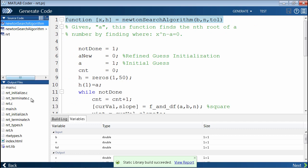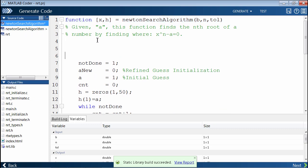When we generated code, by default, for efficiency reasons, it inlined Newton's search algorithm to be within NRT. Suppose we wanted to keep that. Let's suppose we wanted to have two files to more closely mirror the structure in MATLAB. We can insert this command called coder.inline.